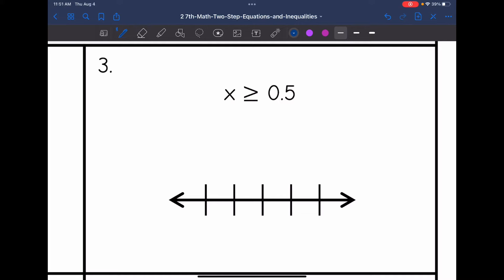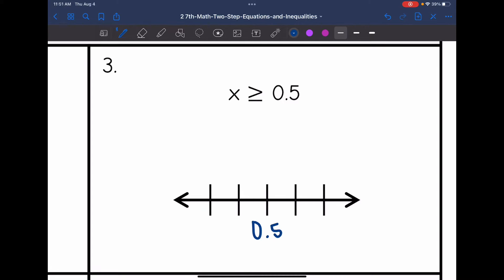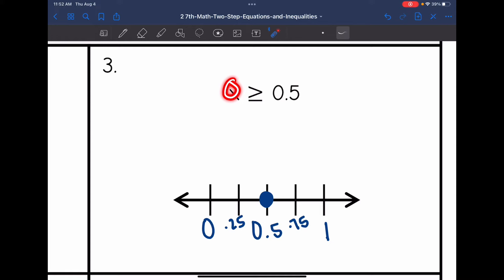Let's look at x is greater than or equal to 0.5. I'm going to put 0.5 in the middle — that's between 0 and 1, with values like 0.25 and 0.75 nearby. So x is greater than or equal to 0.5: I'm going to put a closed circle on 0.5. Then, is it towards 0 that's greater than or equal to 0.5, or towards 1? It is towards the 1, so I'm going to shade towards the right.